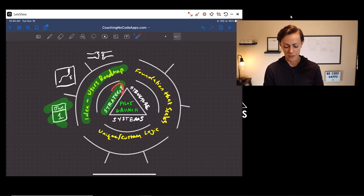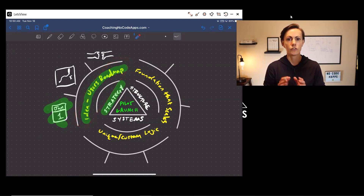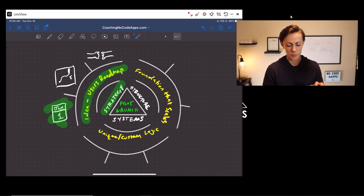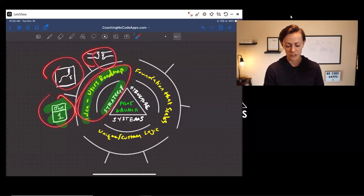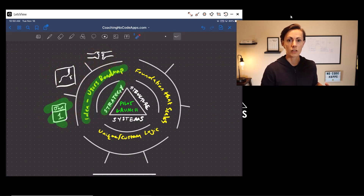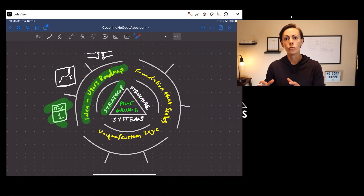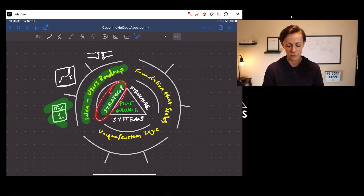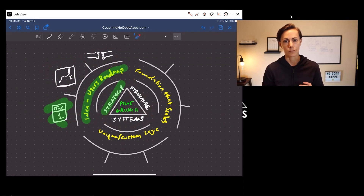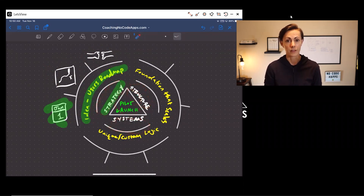The first step in that process is strategy, and the goal of that step is for you to have your idea-to-users roadmap in place. There are three steps that help you achieve that roadmap — essentially the blueprint that takes you from your idea stage to having your first users on board. Then we have structure, and then systems. Once you have those three steps in place, you can reach the fourth step, which is scale. So strategy, structure, and systems help you achieve your pilot launch, and then you can scale on top of that.